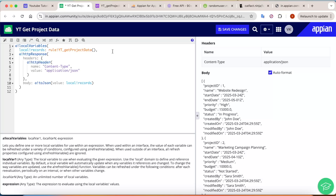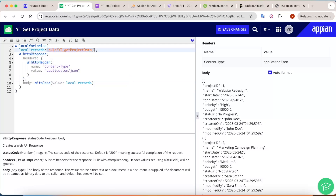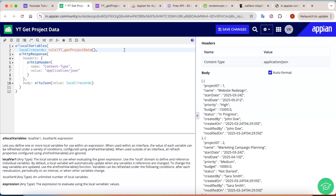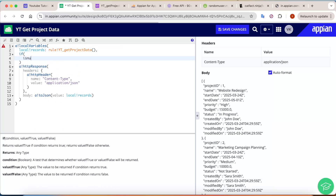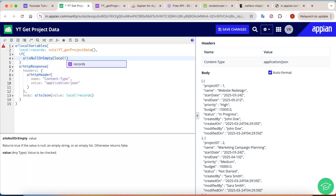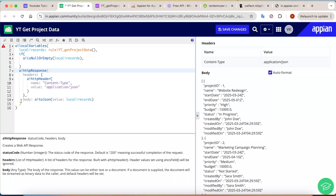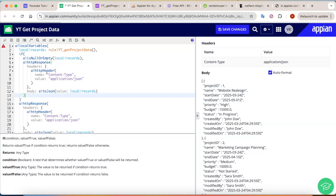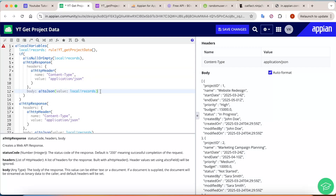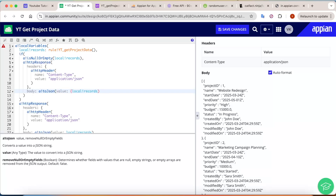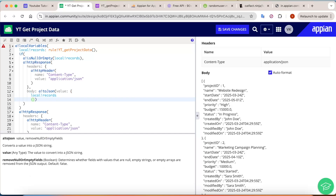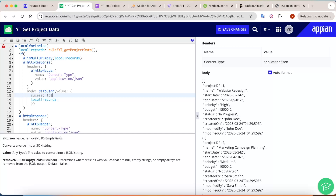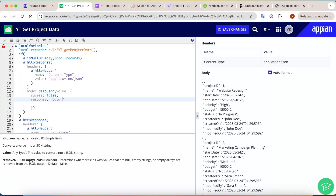Now, currently it gives only one response, but what if there is no data? It should notify the user hitting the API that no data is available. So we'll add a null check: if 'isNullOrEmpty(local!records)' is true, we return an HTTP response with a body in JSON format. In the value, we'll write success as false and the response message as 'data not available.'